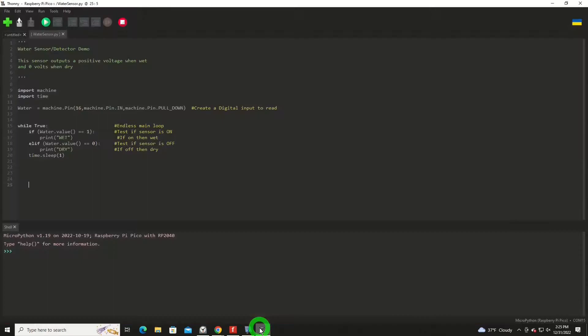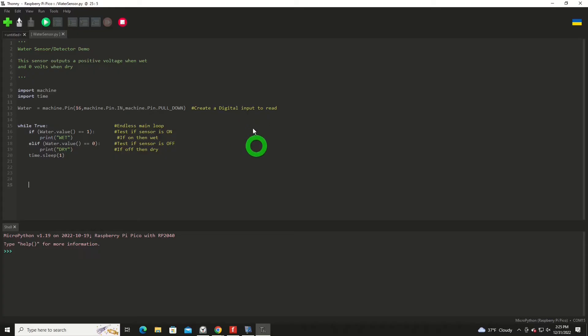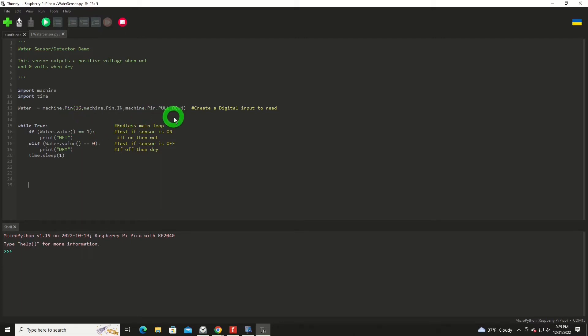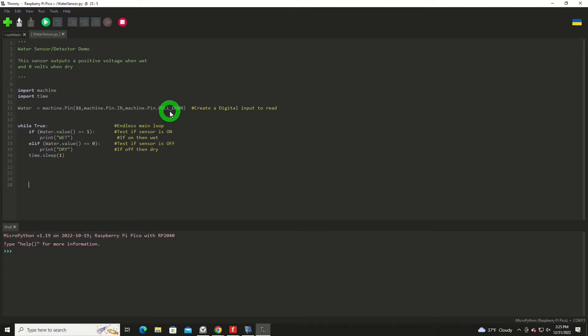The code, again, all this is is a switch. So we're looking for an on or an off. We're going to import the machine library and time. We're going to create an object called water. That'll be our switch and that'll be on GPIO 16. Obviously you can use whatever you want. And we want to pull down that signal. The device is zero volts when dry, so we want to pull it down to that.